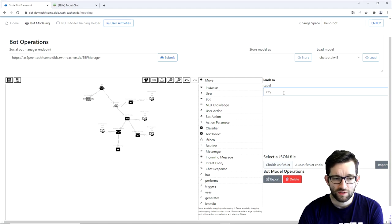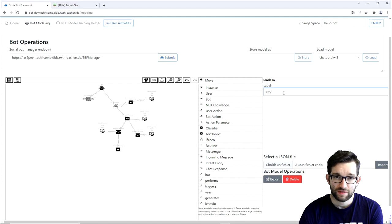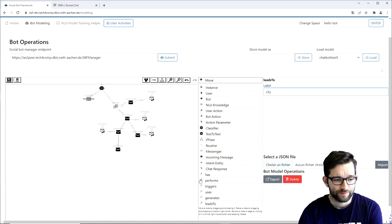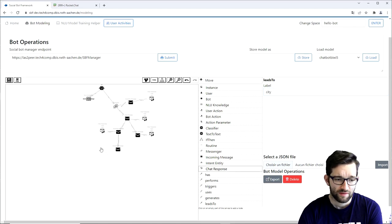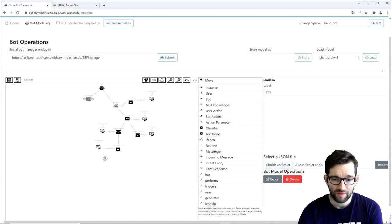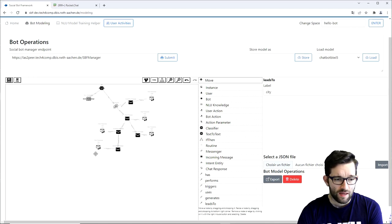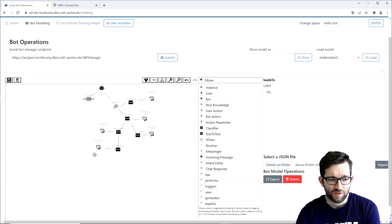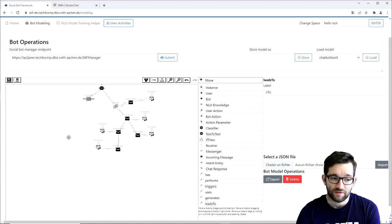Now to model the bot's response, we again need a chat response element, which we add. And again use the triggers arrow to connect the incoming message to the chat response.